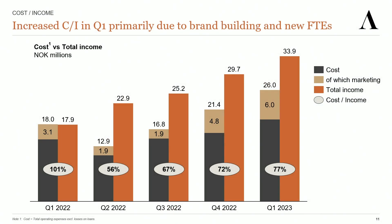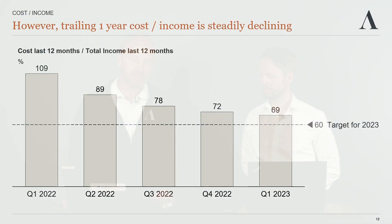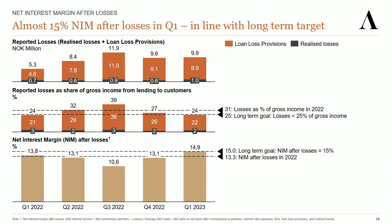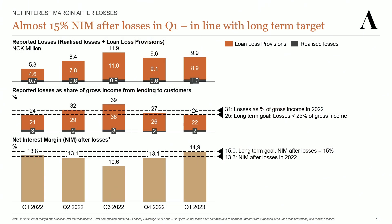Going forward, costs will grow much slower than income. If you look at the trailing 12-month period, our cost income is still continuously declining—69% for the last four quarters ending in Q1. We are on track to achieving 60% cost income for the year 2023. Our loan loss provisions in Q1 was 8.9 million kroner plus one million in realized losses. So finally, our losses were less than 25% of our gross income in the quarter. Our net interest rate margin after losses was very close to our long-term target of 15%.